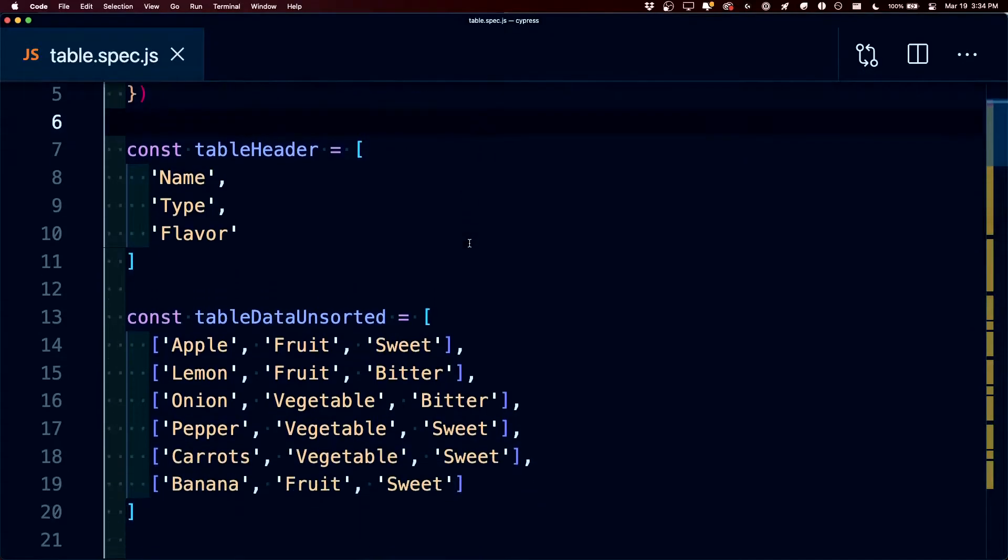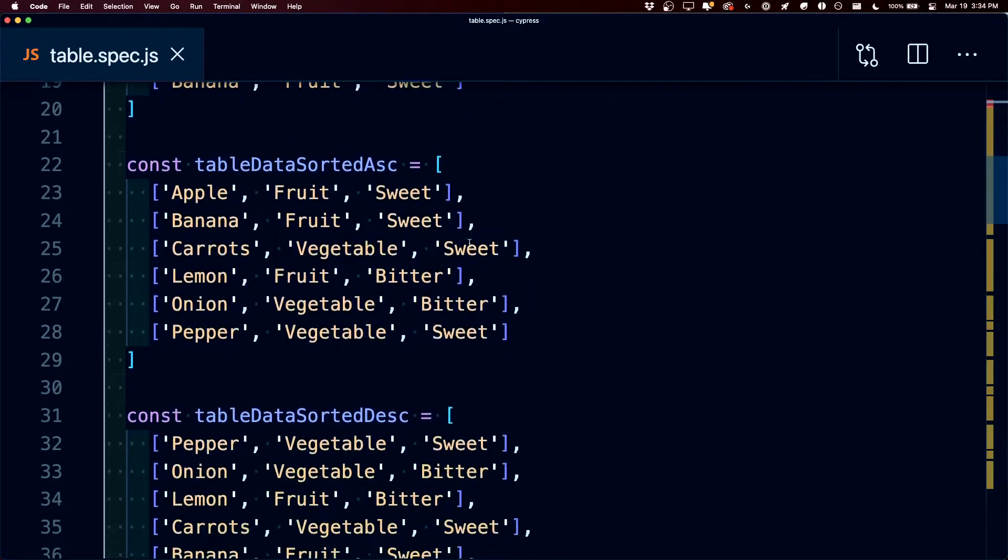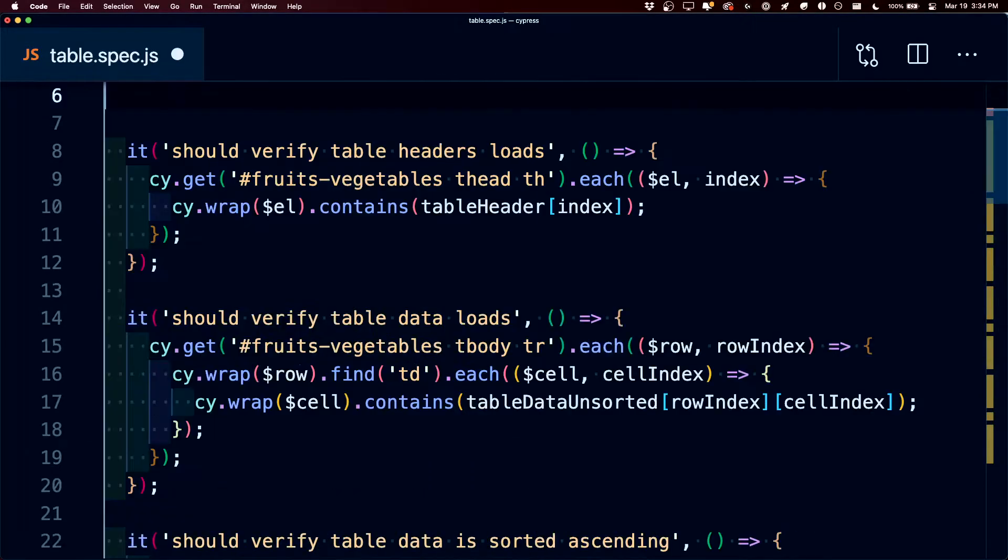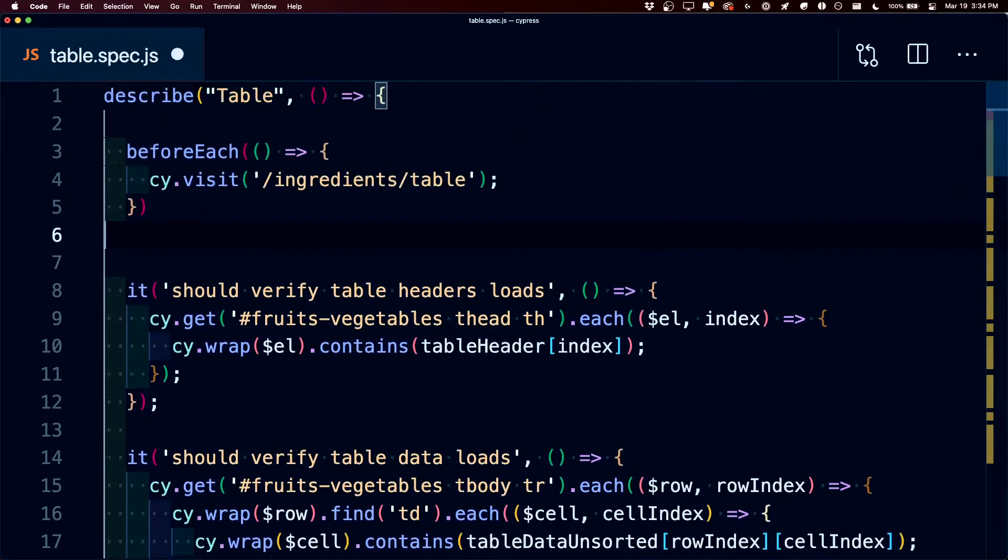So instead of defining all this table data manually, we can get rid of all those different fixtures, and we can use visual testing to make sure that we can maintain the integrity of our tables.